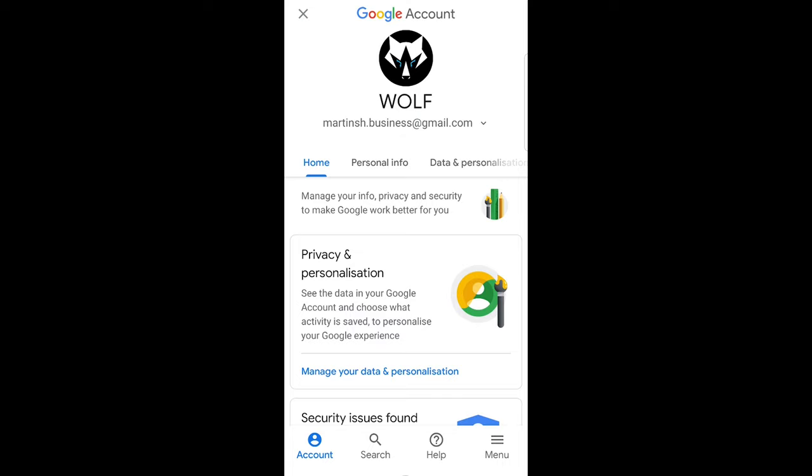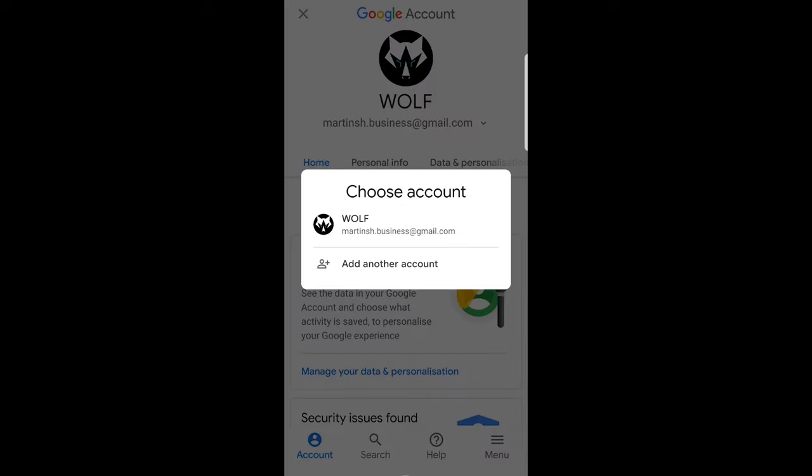Here you can see a button add another account. Just click into this add another account and here you can add another email account to your Play Store.